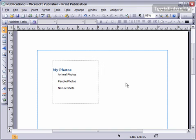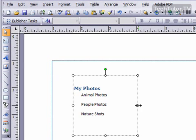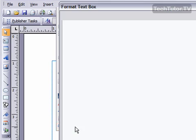If you'd like to add a fill color or a border color to a text box, select the text box and then go up to Format and then go to Text Box at the very bottom.